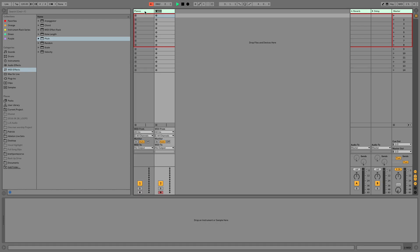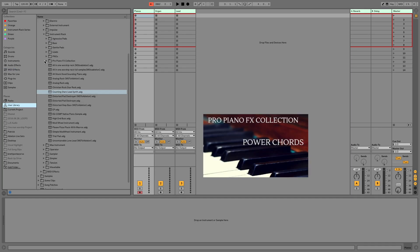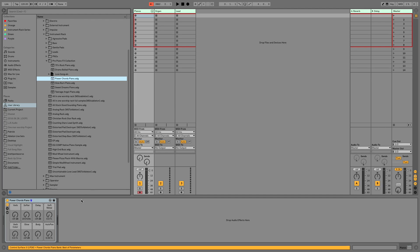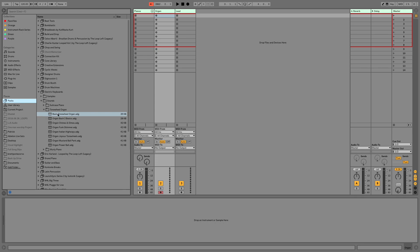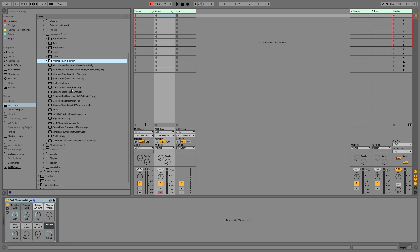We're going to make another MIDI channel and call it Organ. We're going to make another MIDI channel and call it Lead. The shortcut for that is Command-Shift-T. Let's start adding some sounds. The piano sound I'm using is called the Power Chords Piano — that's a preset you can get on my website, link in the description. And let's add an organ; the organ sound is from an Ableton Live pack called Basic Tone Wheel. The lead sound I created using Wavetable — it's called Counting Stars Lead Synth.